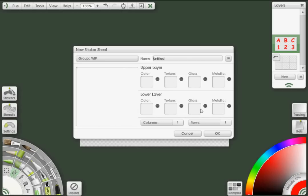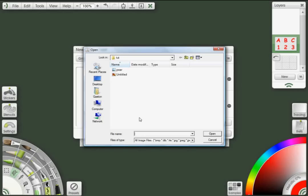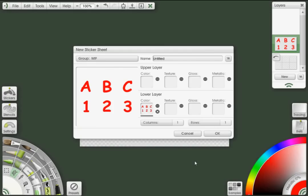For now, all we have to concern ourselves with is one of the color layers. I always use the lower layer. So I'm going to go ahead and click on that, and that will open up my open panel. I'll just select and open my image. And as you can see in the window, my image is showing up. But what I need to do is make sure that's set up in a grid pattern for my sticker sheet.